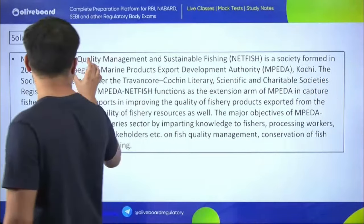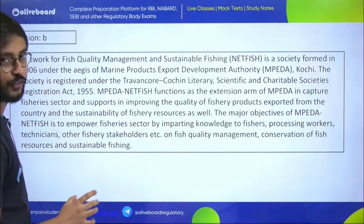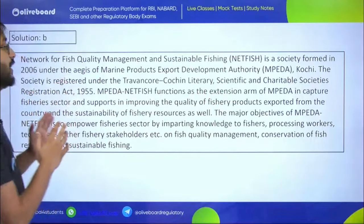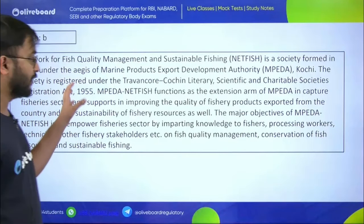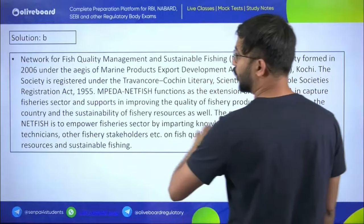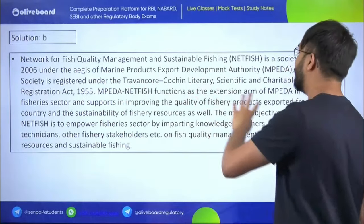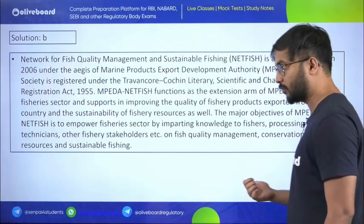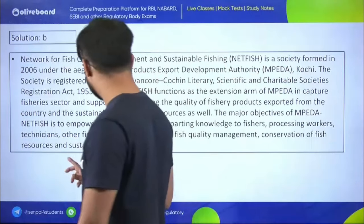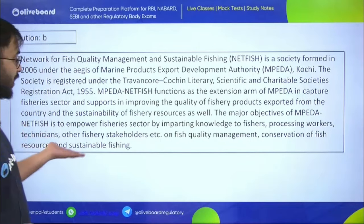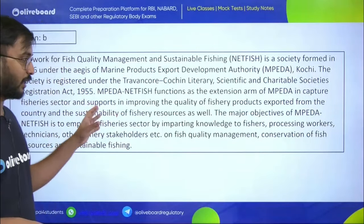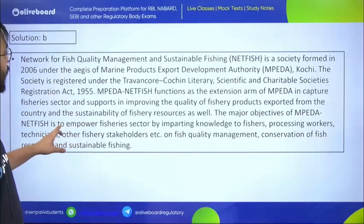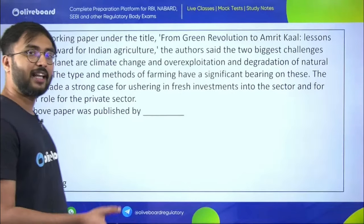The answer is NETFISH — Network for Fish Quality Management and Sustainable Fishing. It is a society formed in 2006 as an extension arm of MPEDA. NETFISH functions to capture fishery sector improvements, supports quality of exported fishery products, and serves as a platform for fishery stakeholders involved in fishery management, conservation, and sustainable processes.